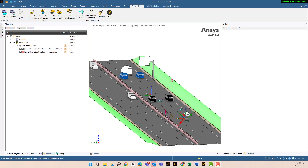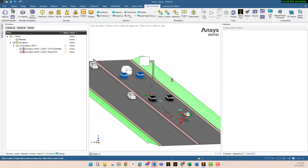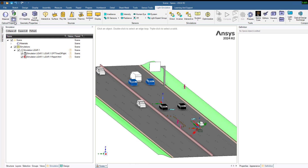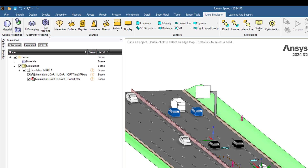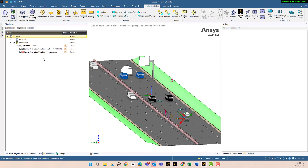Hi, this is Majid from Ozunic Engineering. Today I would like to discuss how we can design a LiDAR system using ANSYS Speos 2024 R2. In the light simulation tab, this is the workflow: first we need to define our optical properties, then define geometry, and after that insert sources, sensors, and simulation.